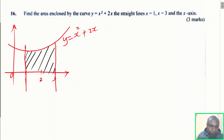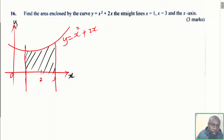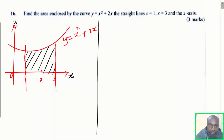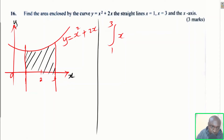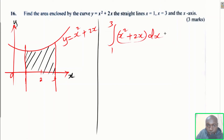The area is bounded by the curve, those lines, and the x-axis. To get this area, we need to integrate the function of this curve beginning from the limit x = 1 to x = 3 with respect to x. This gives us the area bounded by those two lines and the x-axis. So we integrate x² + 2x with respect to x.